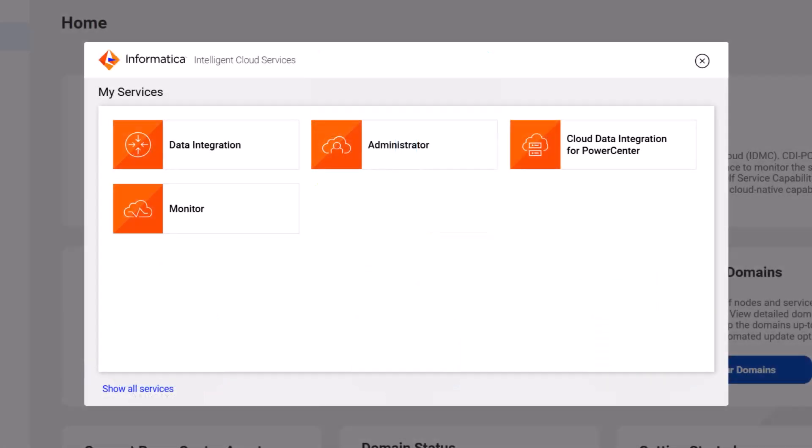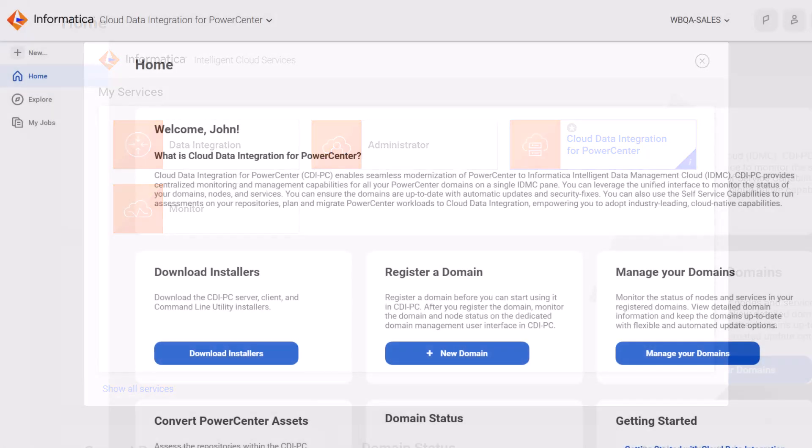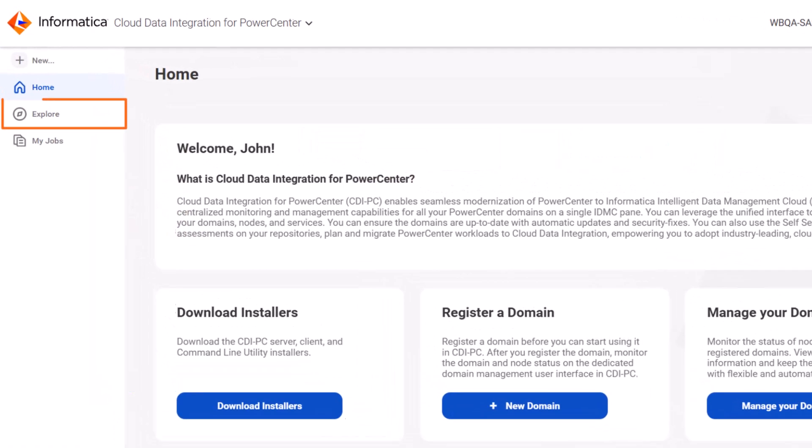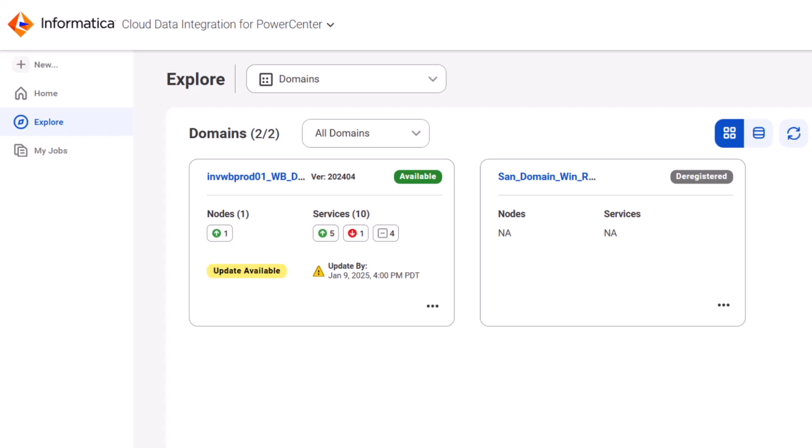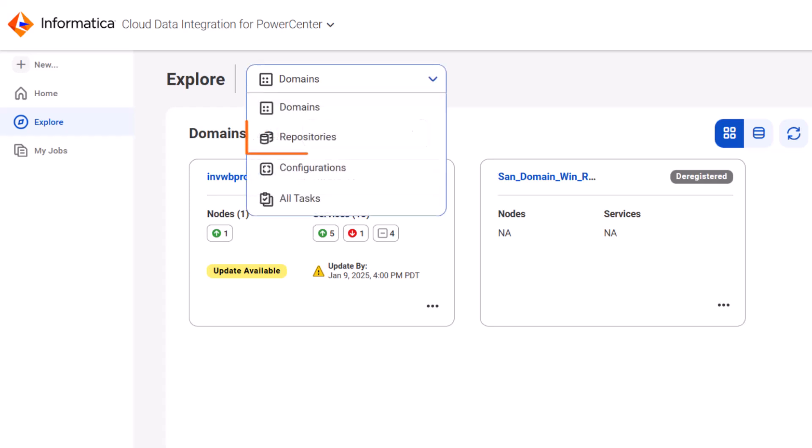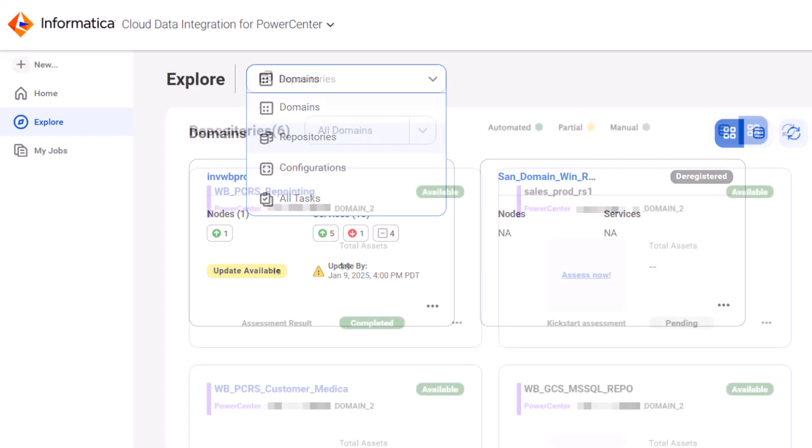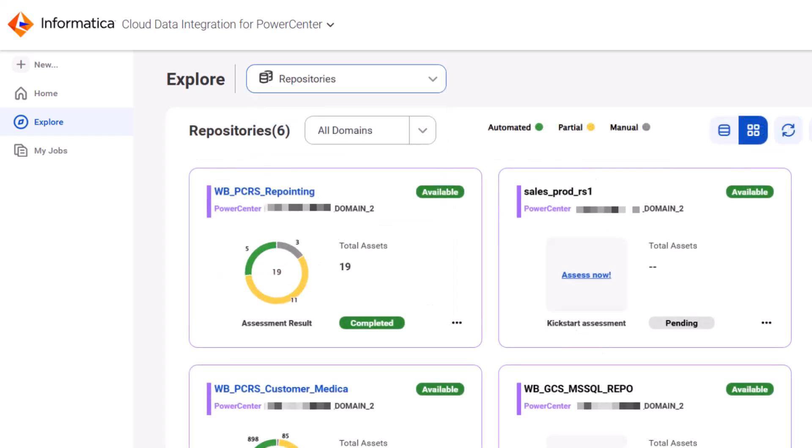From the My Services page, open Cloud Data Integration for PowerCenter. Go to the Explore page to see the list of registered domains and their statuses. Here we can view the repositories in these domains. Let's assess this repository.